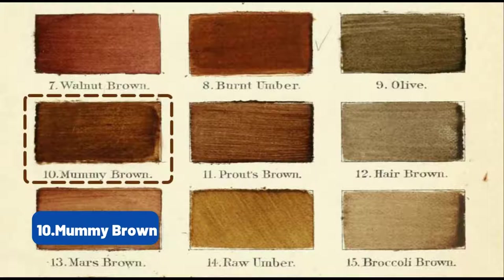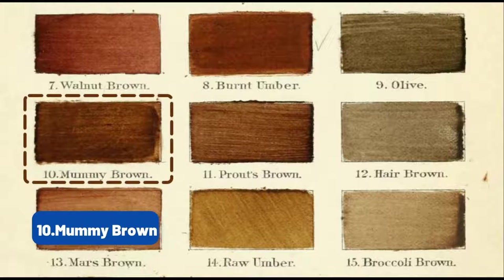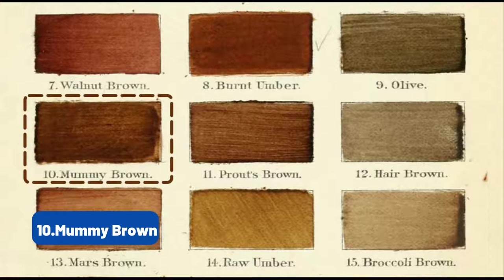In the 16th century, a new shade of brown paint started appearing in European art called mummy brown. You may think this is simply a creative name, but in fact, this paint was actually made of real crushed ancient Egyptians.